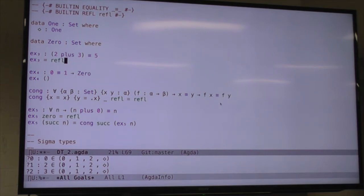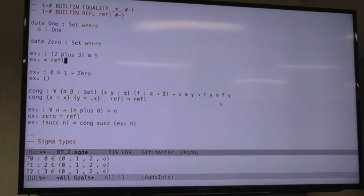So there are two sides: we have to construct things in a context where the indices make sense, and then when we pattern match on them, we get that evidence back.